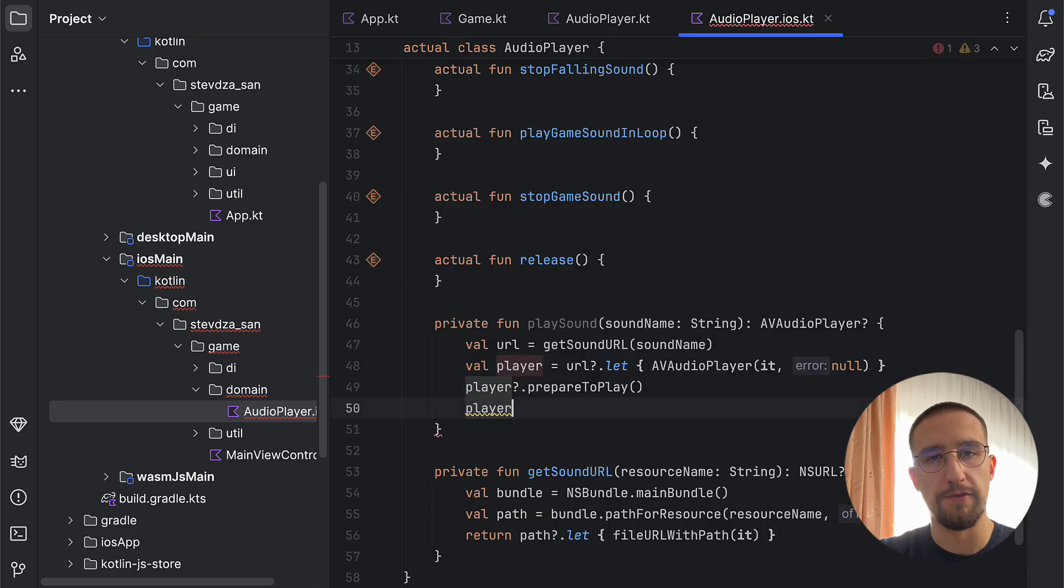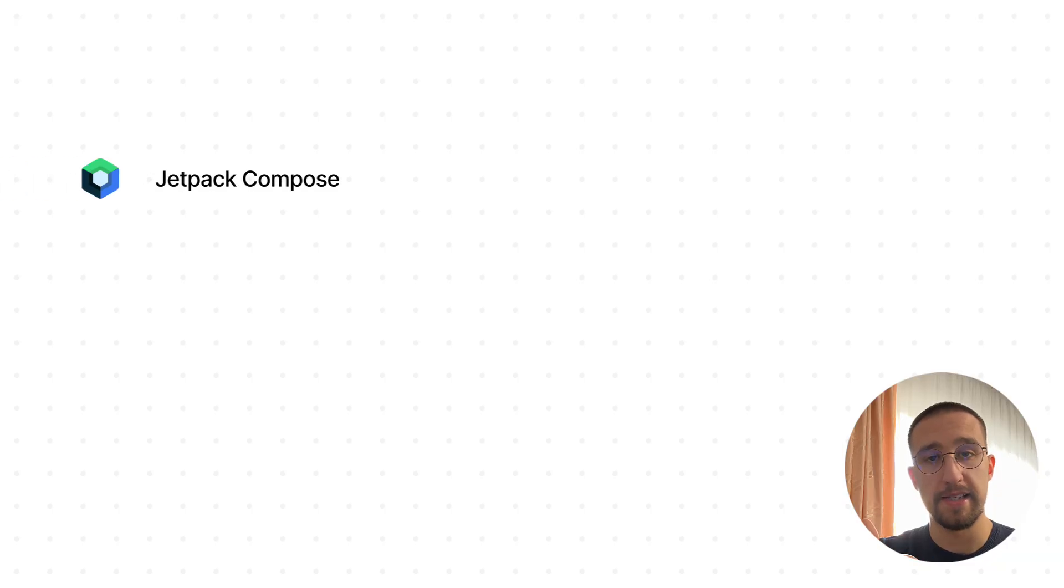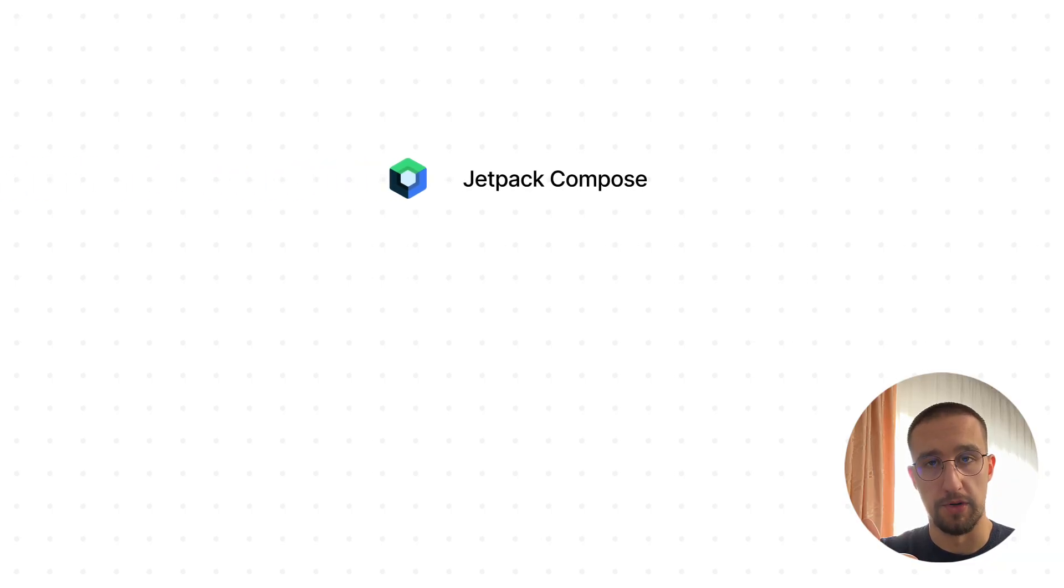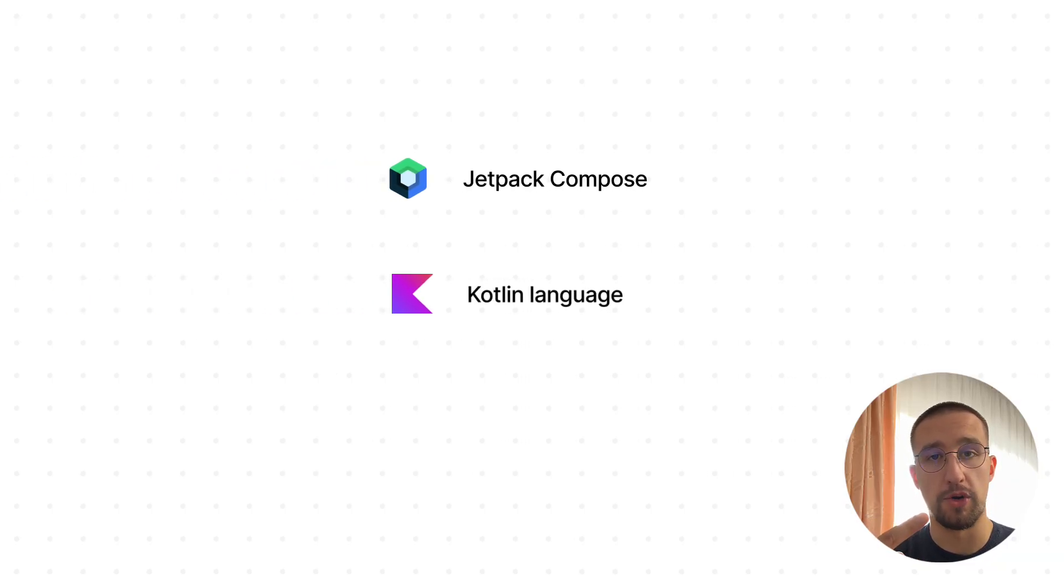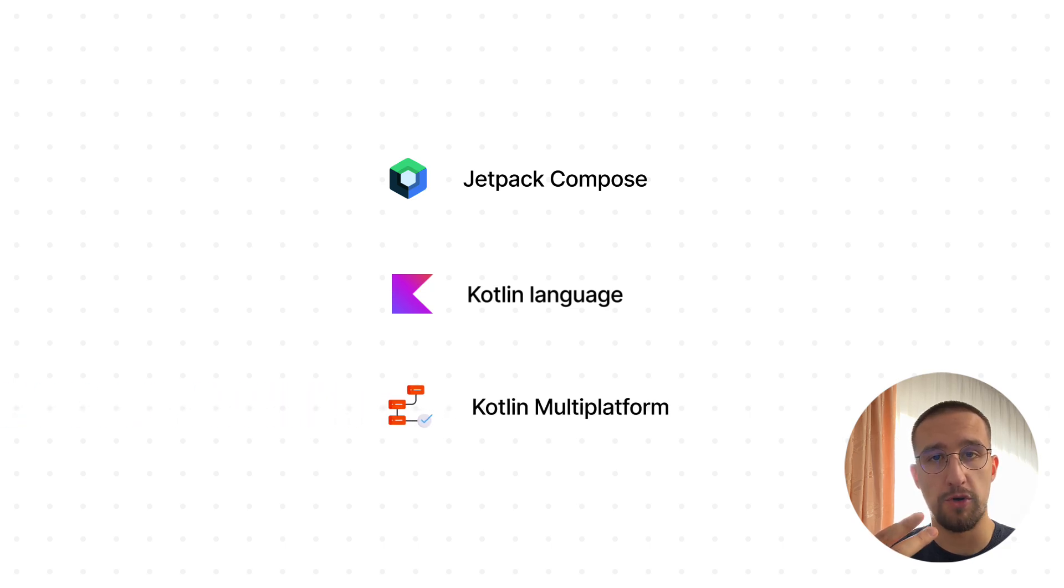Here's what you need to know before you enroll in this course. Basics of Jetpack Compose, basics of a Kotlin programming language, and the knowledge of Kotlin multiplatform is a plus.